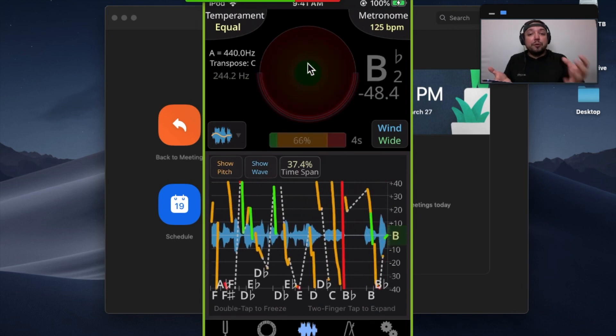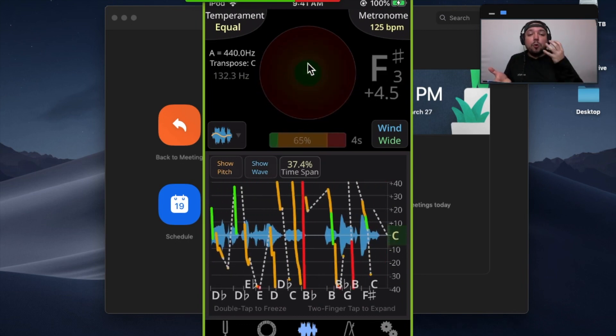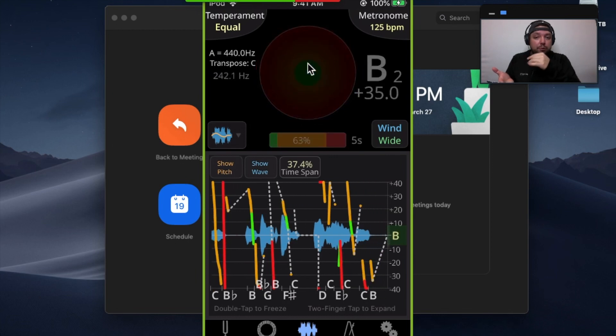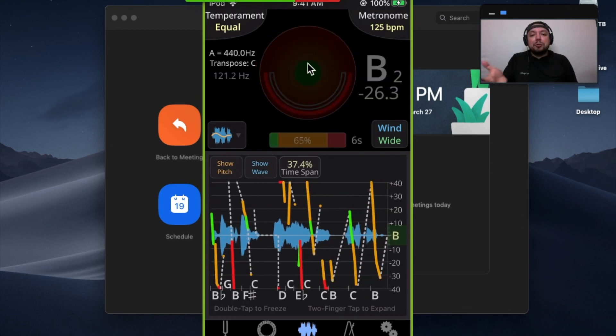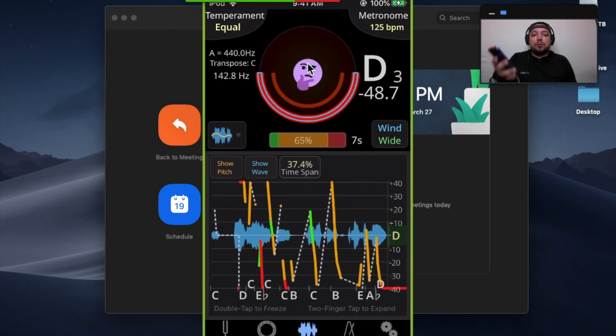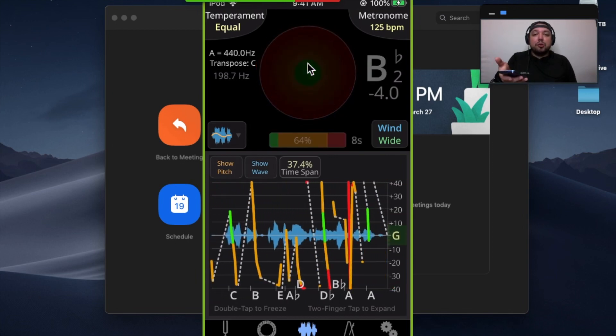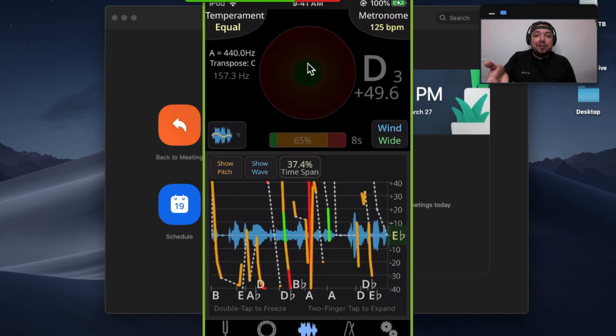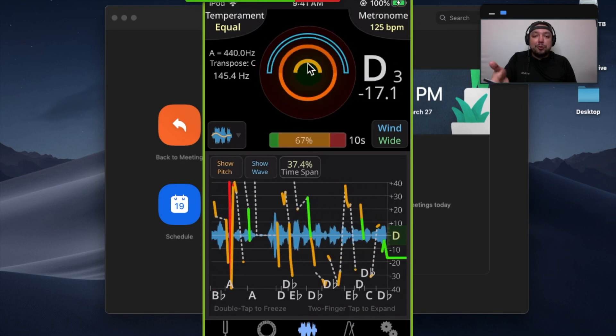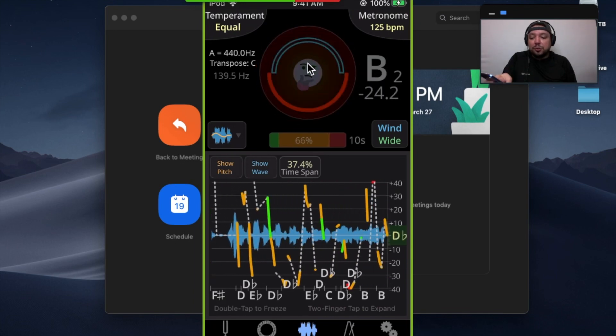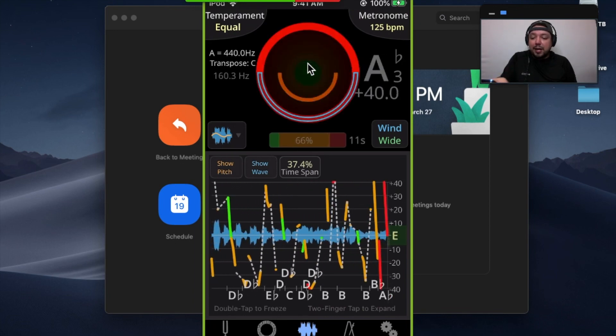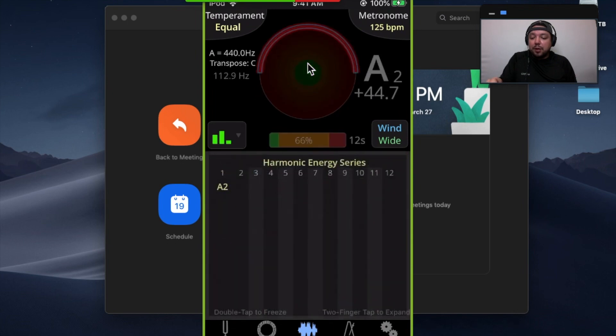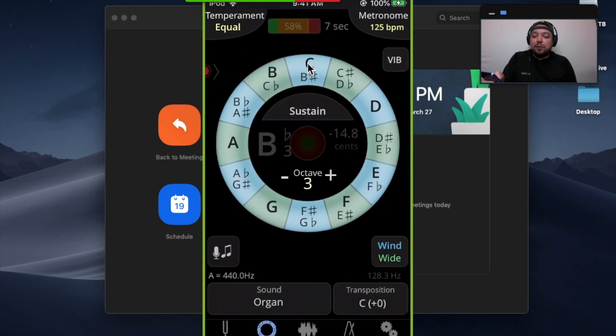With that being said, you can actually use Tonal Energy in any way that you normally use it. You can use any of the analysis pages that you have going here. You can use the sounds.